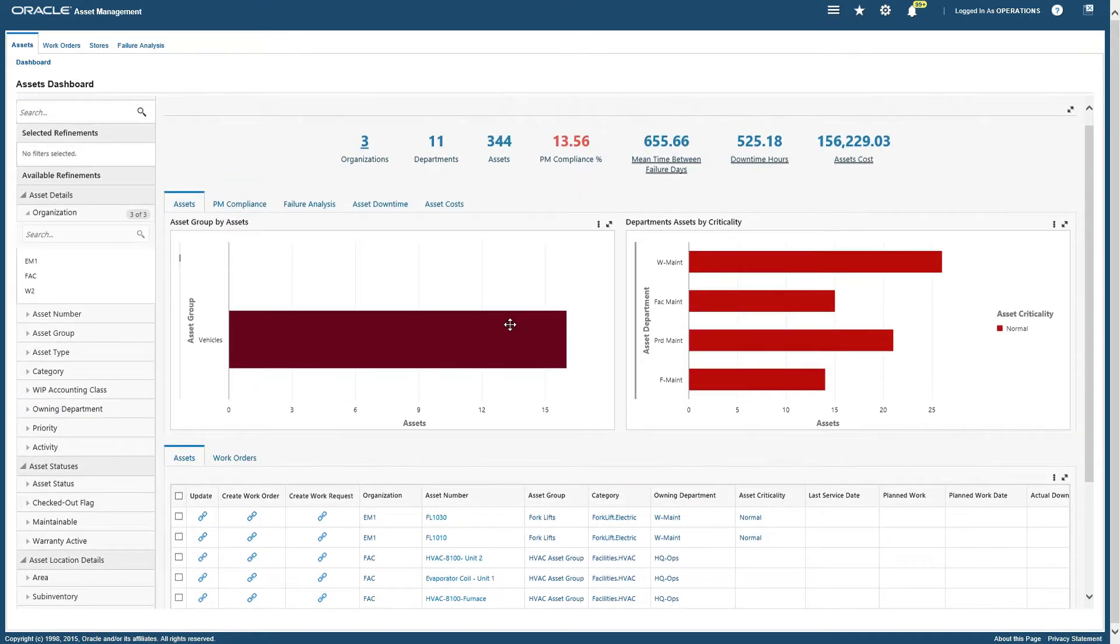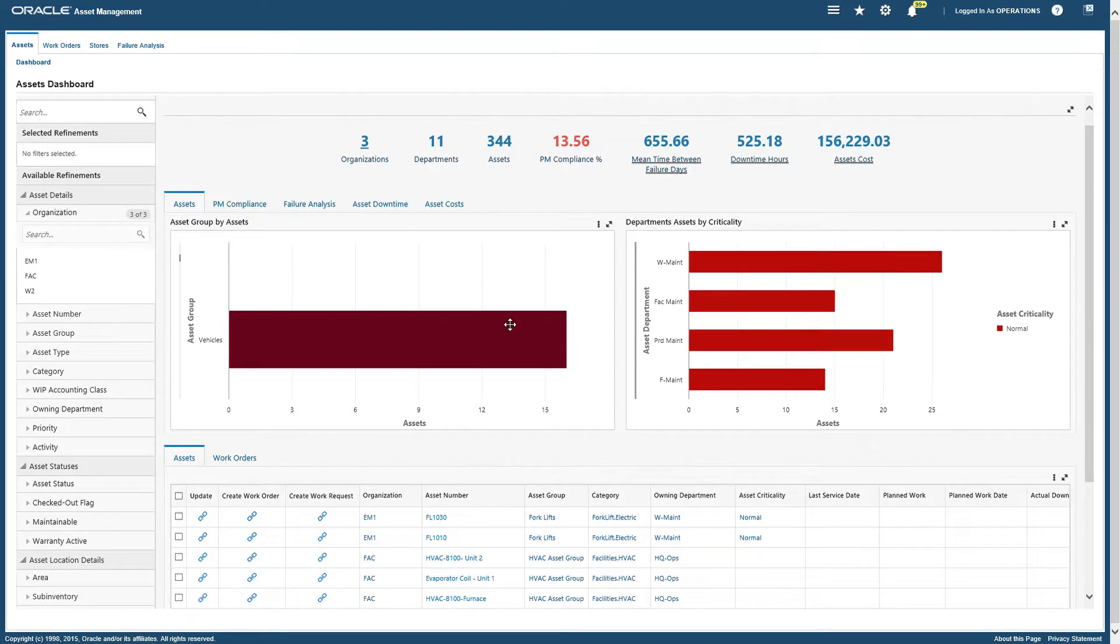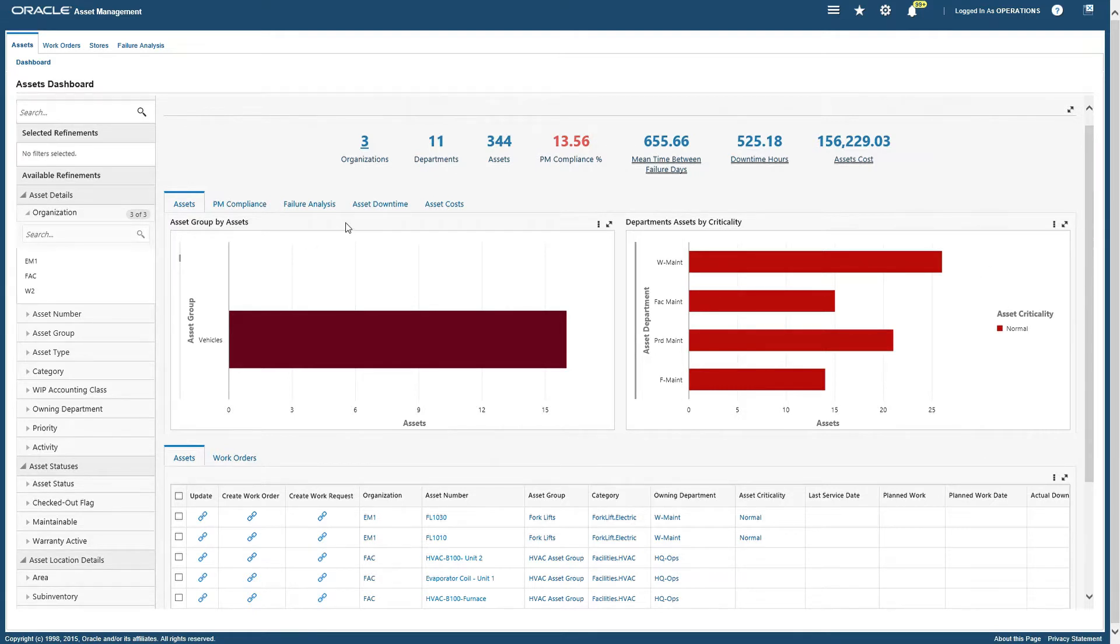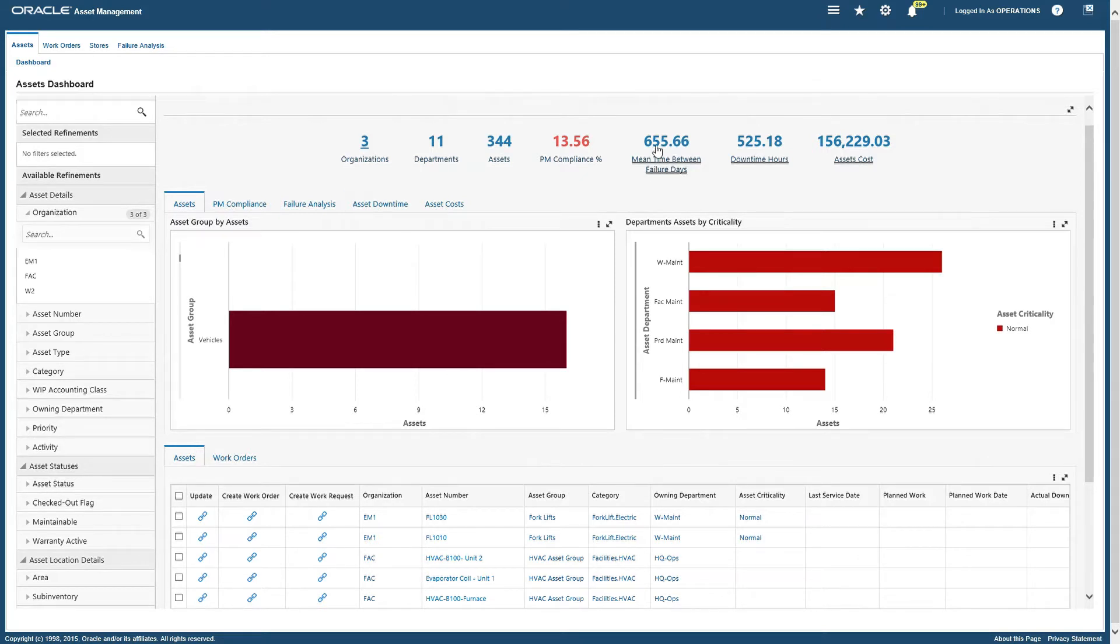On the top we have KPIs. The organization KPI shows how many organizations I can see - the number of organizations assigned to the current user. So I have three. Then we have department which displays the number of owning departments.